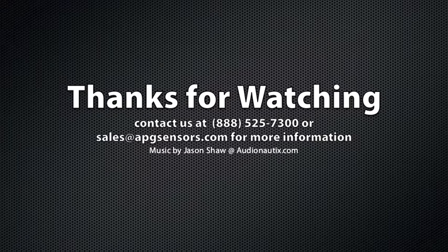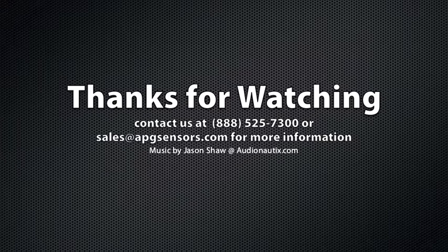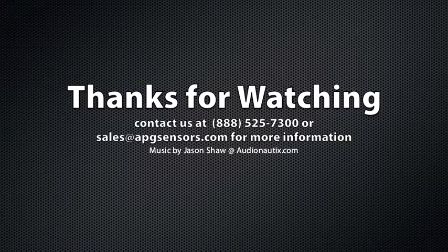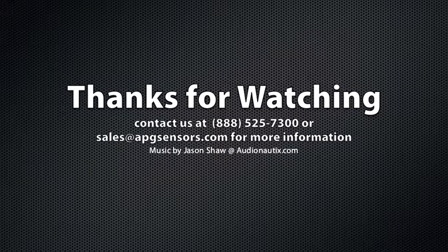If you have any questions, give us a call at 888-525-7300 or send us an email to sales at apgsensors.com. Until next time, I'm Shaw Merrill, APG TV.